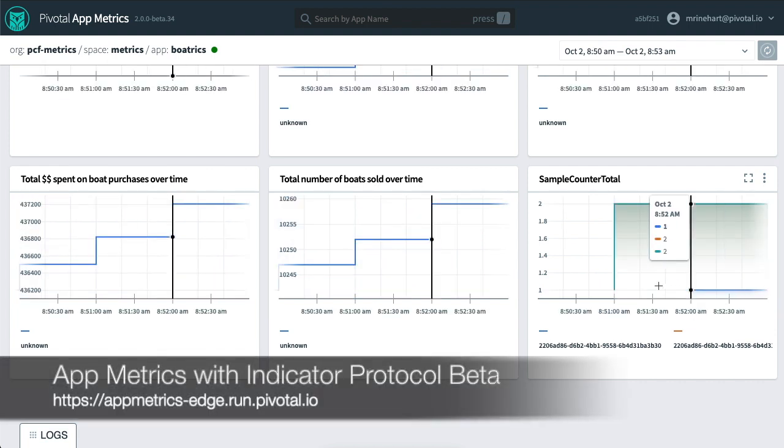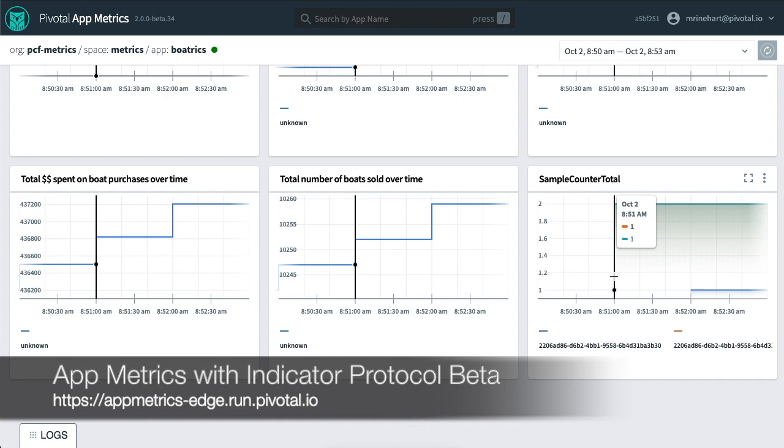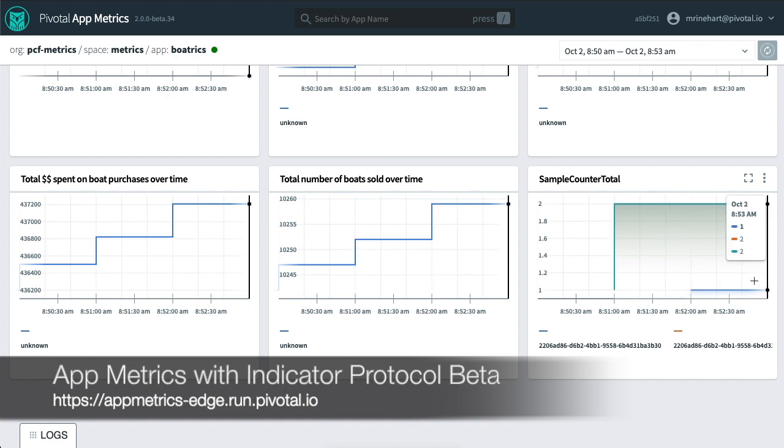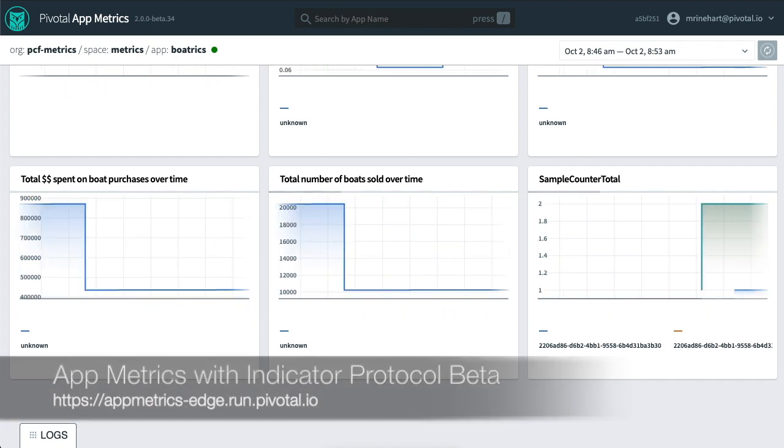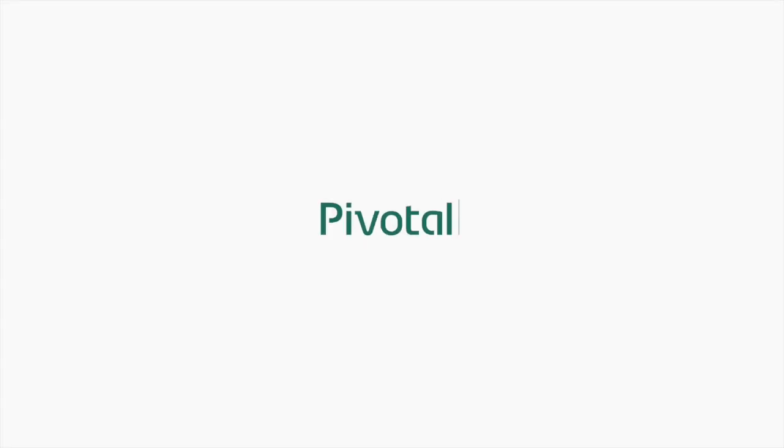This functionality is available on PWS today and will be available as a beta tile soon.